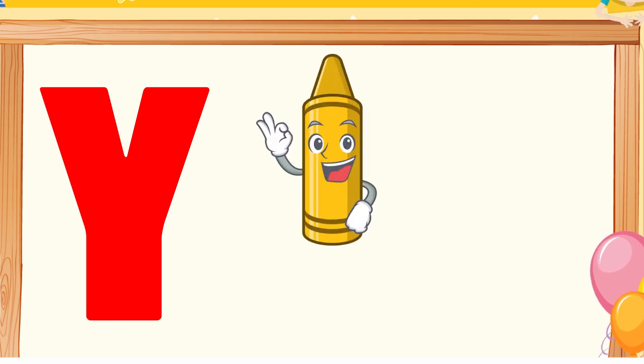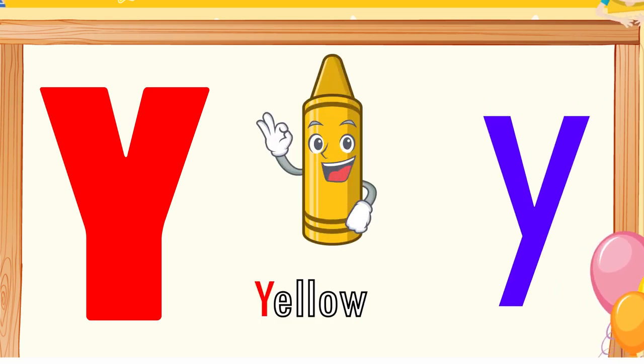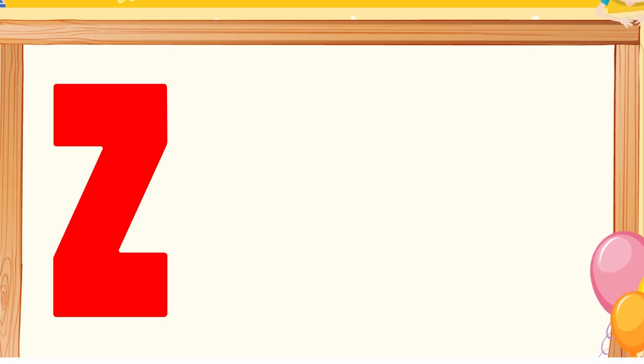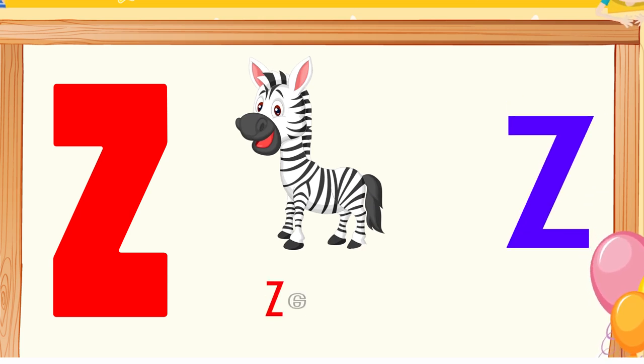Y is for yellow, y-y-yellow. Z is for zebra, z-z-zebra.